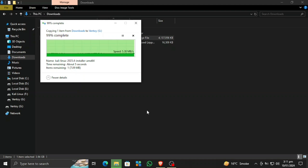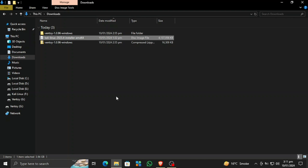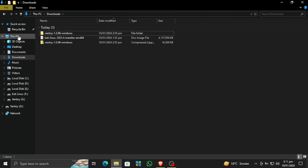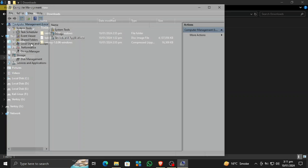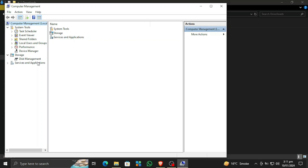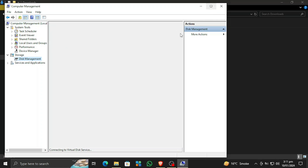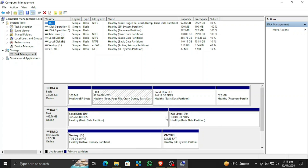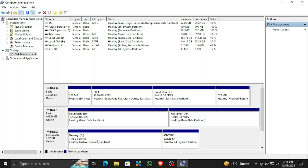The copying process is complete. Now let's make a separate partition for Kali Linux to be installed on. Go to your PC, right-click and open Disk Management. I've already made a partition but I'll show you how. You can see this is my USB drive and this is the secondary partition where the Ventoy software is installed.